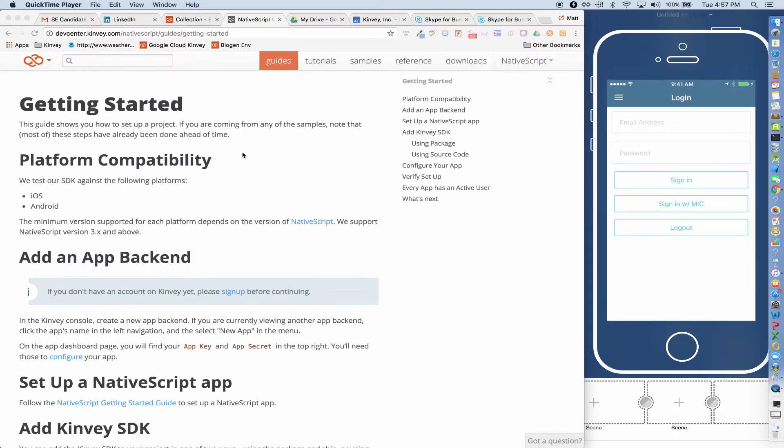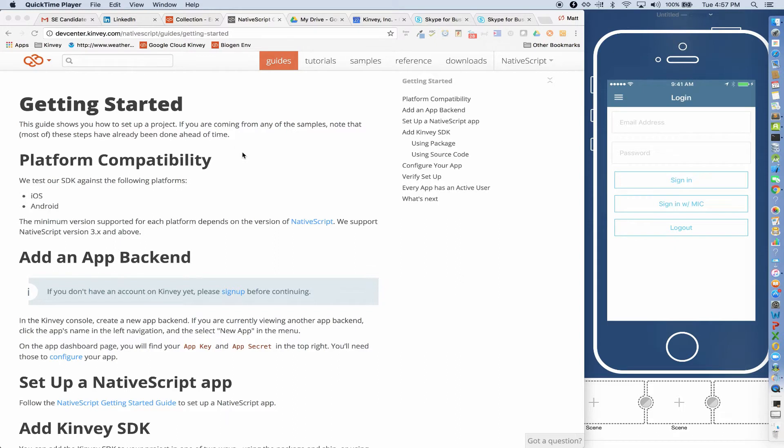Hello. In this video I'm going to show you how you can use NativeScript to build powerful native applications with Kinvey. NativeScript allows developers to build truly native mobile applications with Angular, TypeScript, or JavaScript. NativeScript is open source and licensed under the same Apache 2 software license that Kinvey uses.